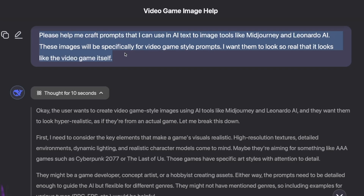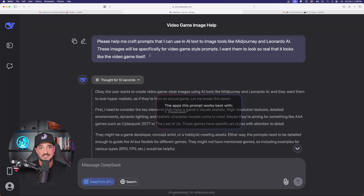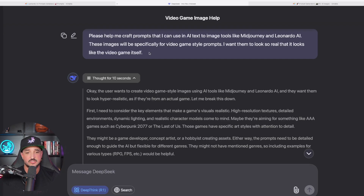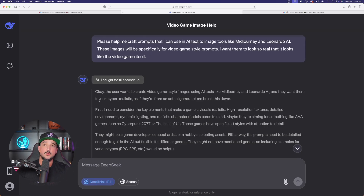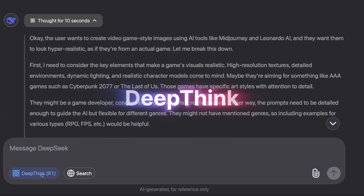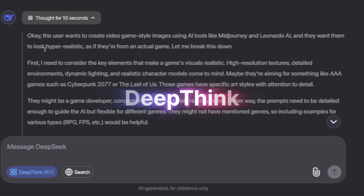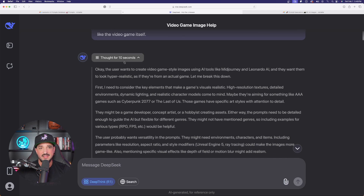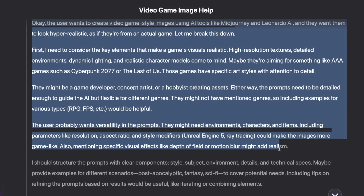This little prompt right here really does turn DeepSeek into an amazing video game image strategist. But the one thing you do want to make sure you have turned on is down here in the chat box — you want to make sure you have Deep Think turned on. That's going to allow DeepSeek's reasoning to come into play. And look right away, it thought for 10 seconds, so it really did create some good details right here.